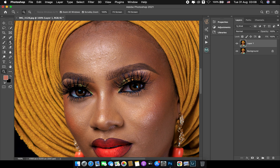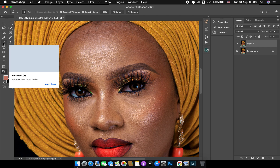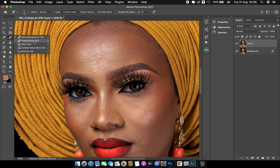The next step I do is to take out any blemishes on the face which are basically obvious. I make use of my spot healing brush to take out any blemishes.